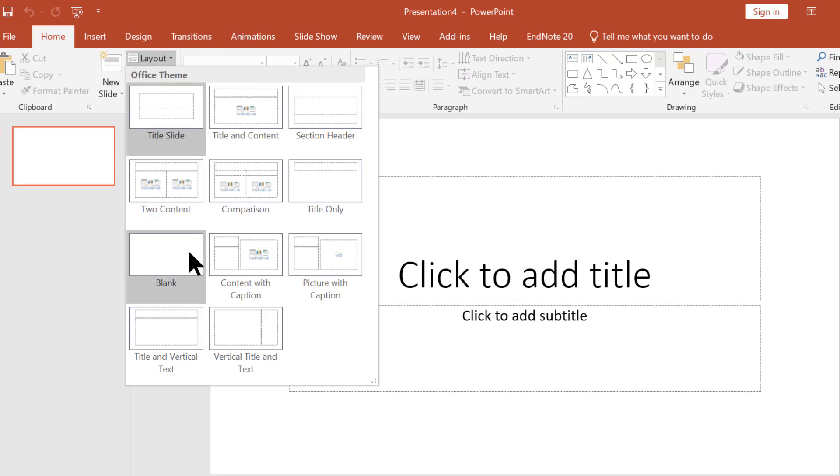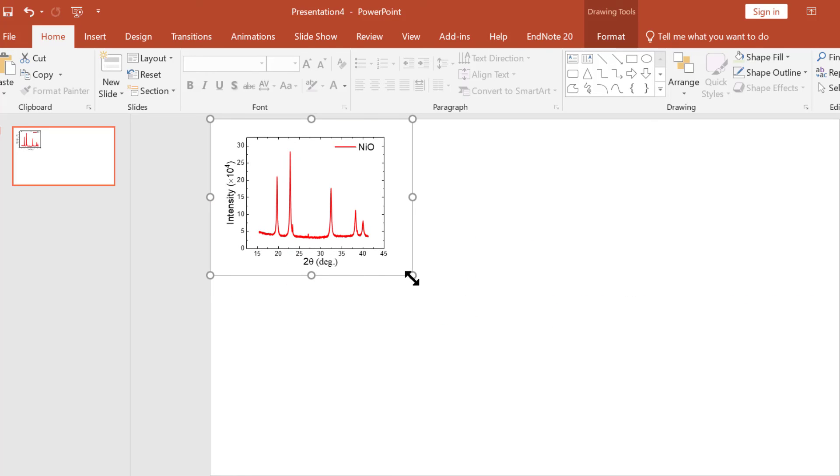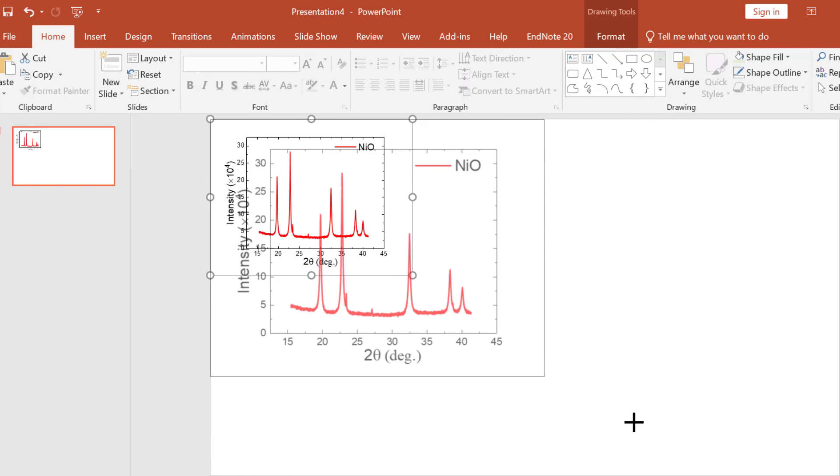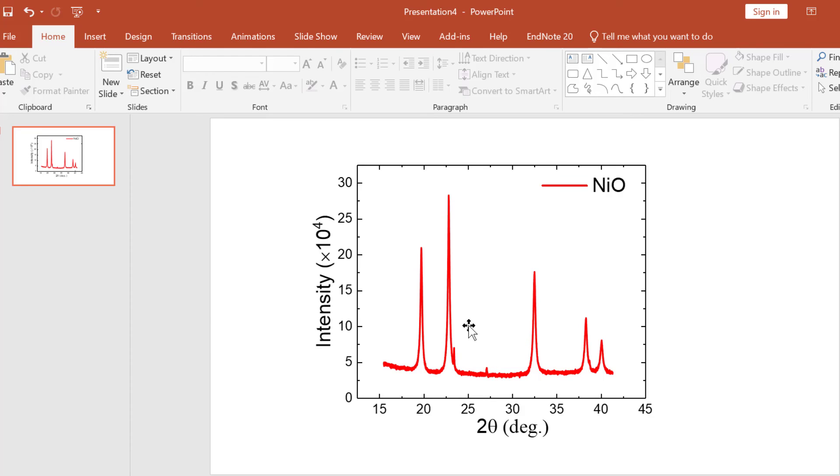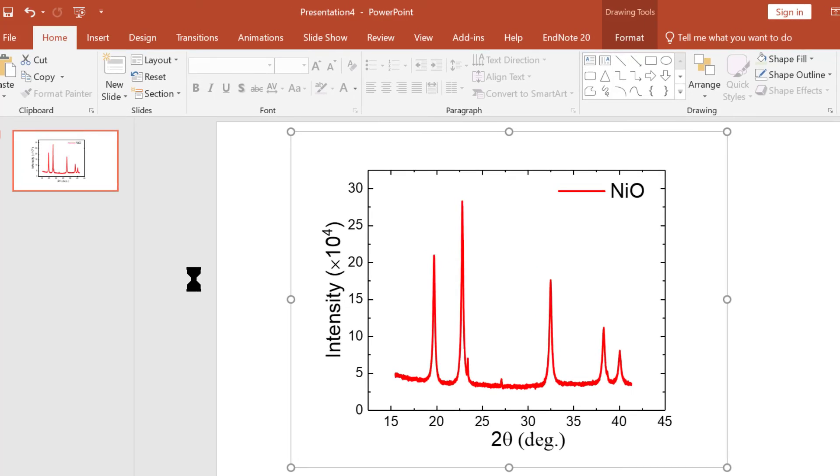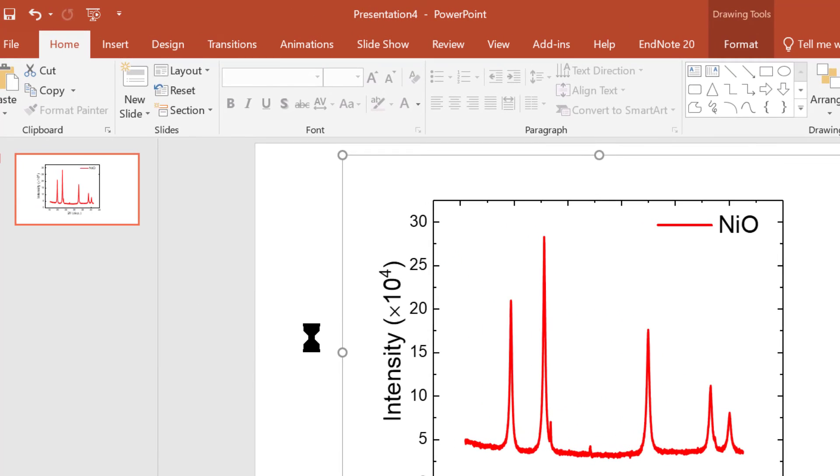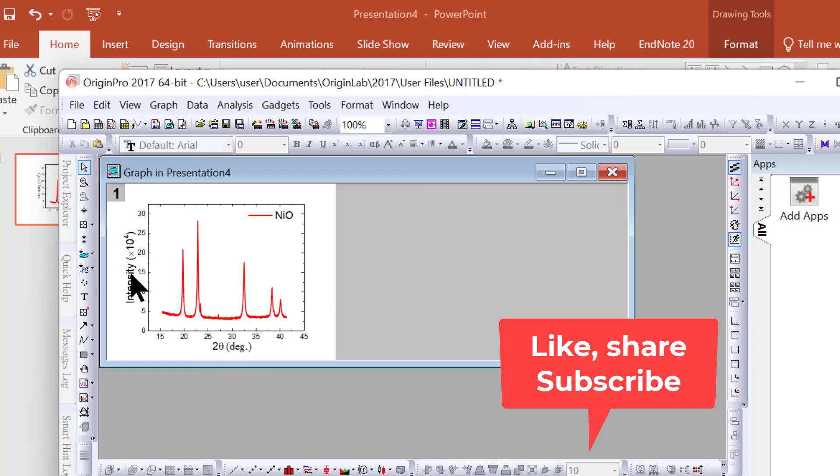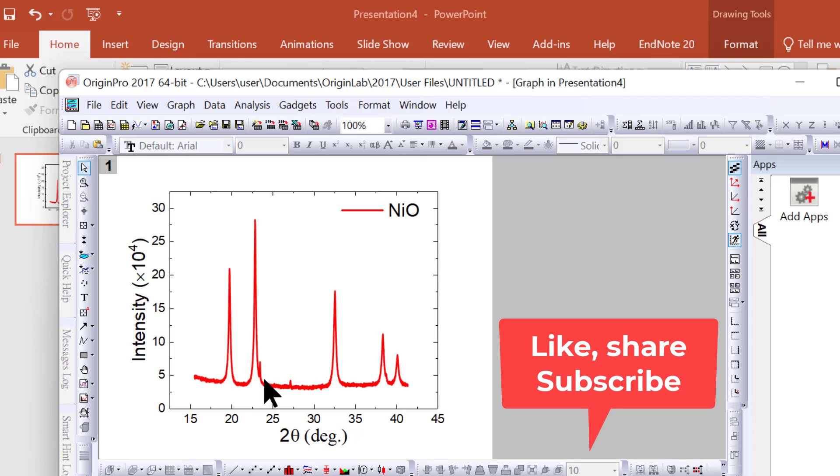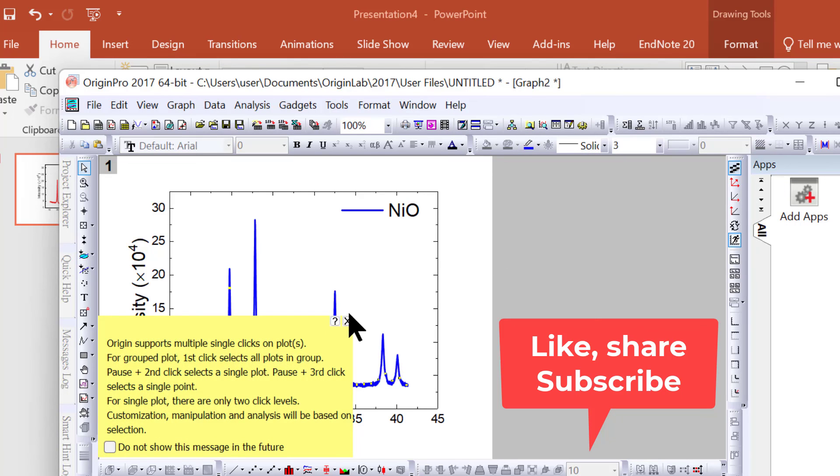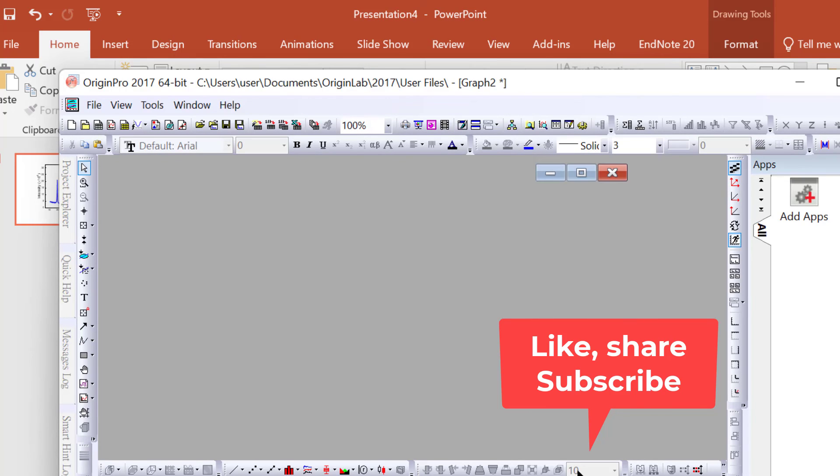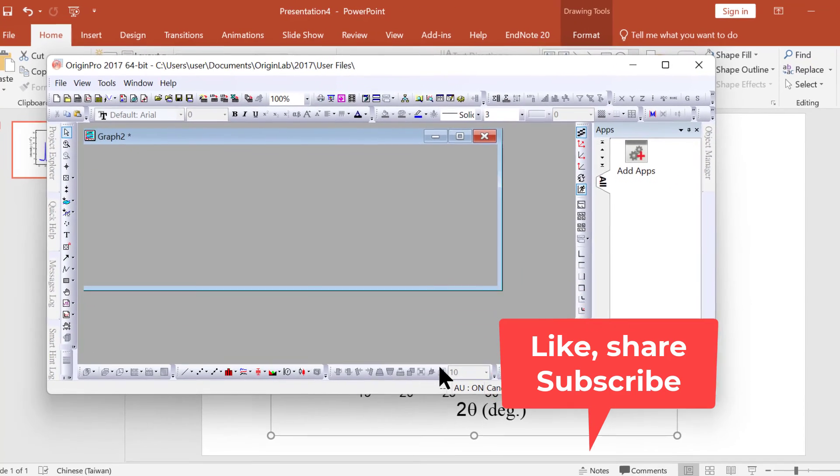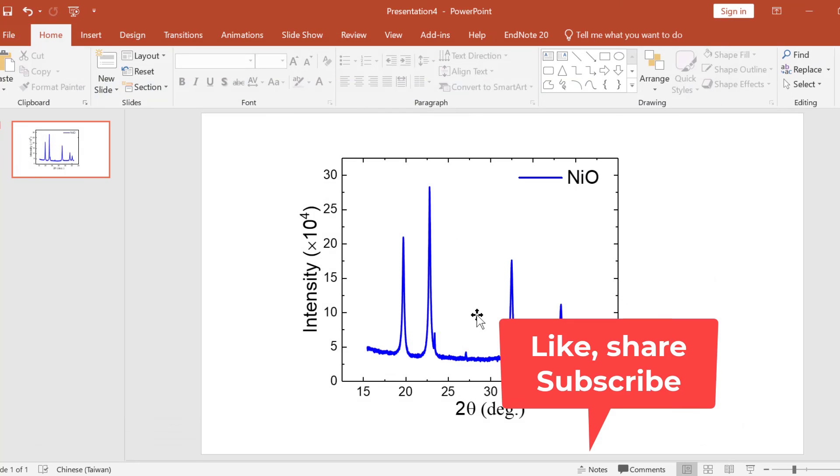This is your XRD spectra. Suppose in the future you want to make changes. You can double-click on the spectra and it will automatically open in Origin software. Once it opens, you can make modifications. For example, I'll change this color to blue. Just close it, and it will automatically get updated.